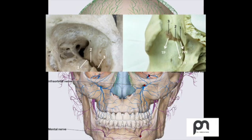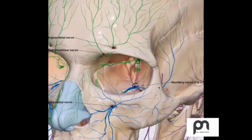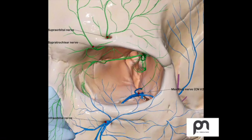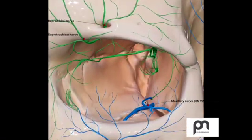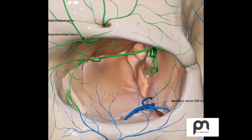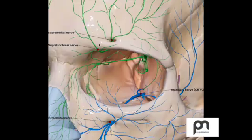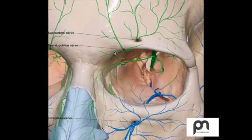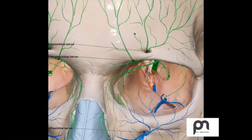If you want to look at the contents of this, it's mainly the V2 branch, that is the maxillary nerve. This V2 branch comes out of the infraorbital fissure. That's your supraorbital nerve and that's the supratrochlear nerve. Whenever we are doing any fenestration surgeries to the frontal sinus, we need to be careful about this.